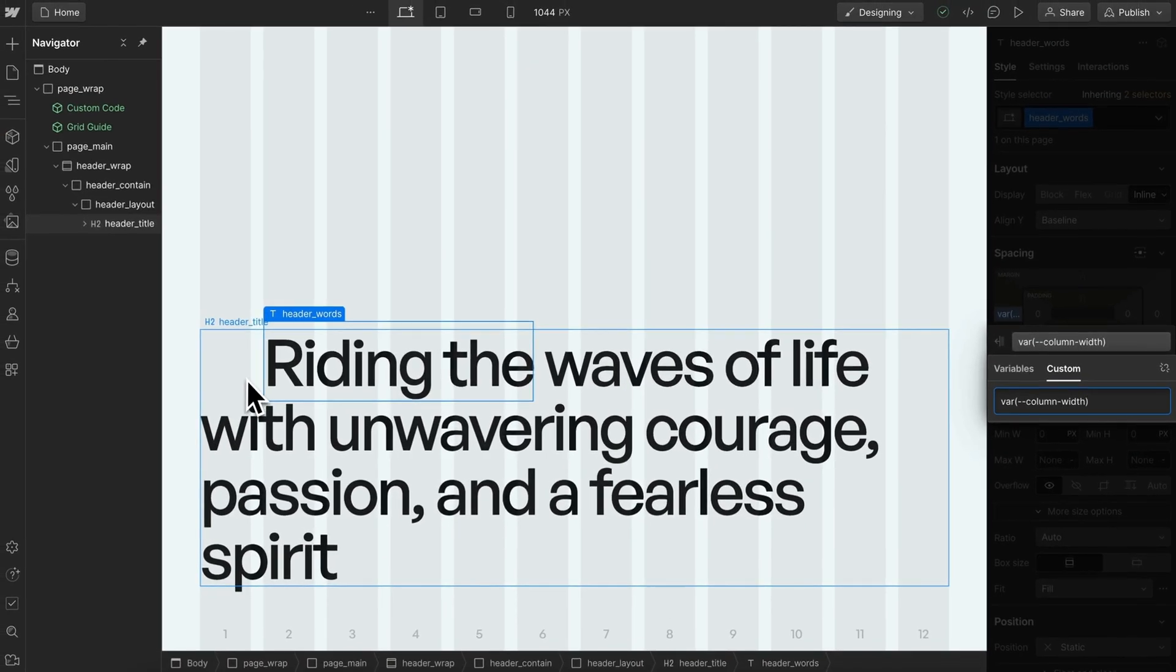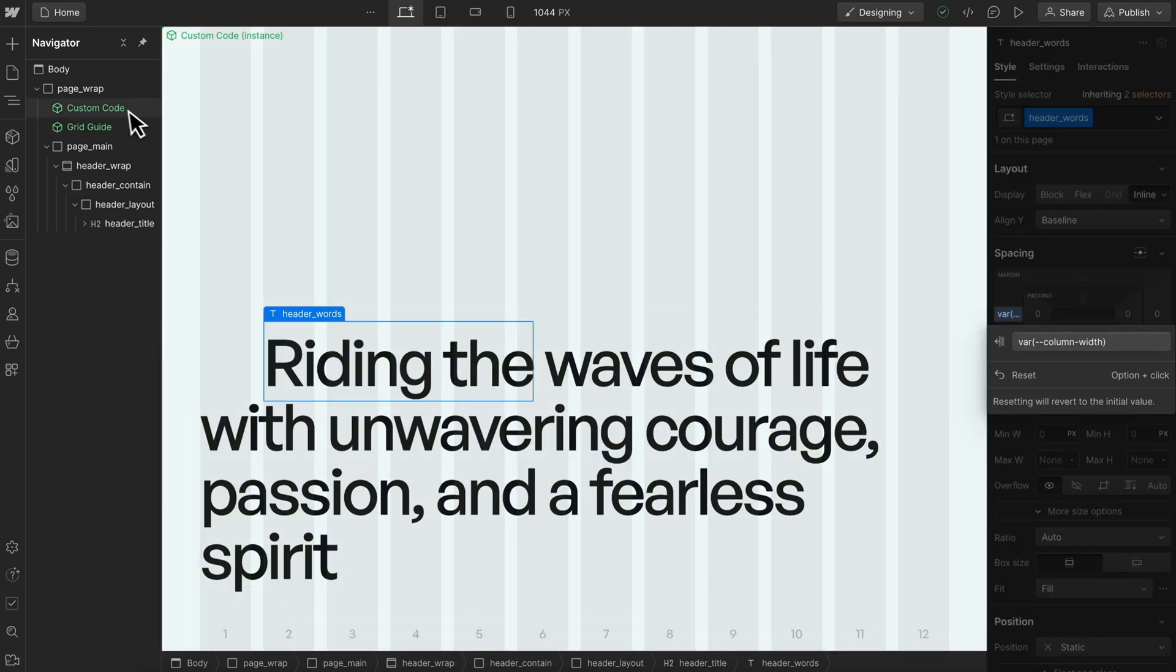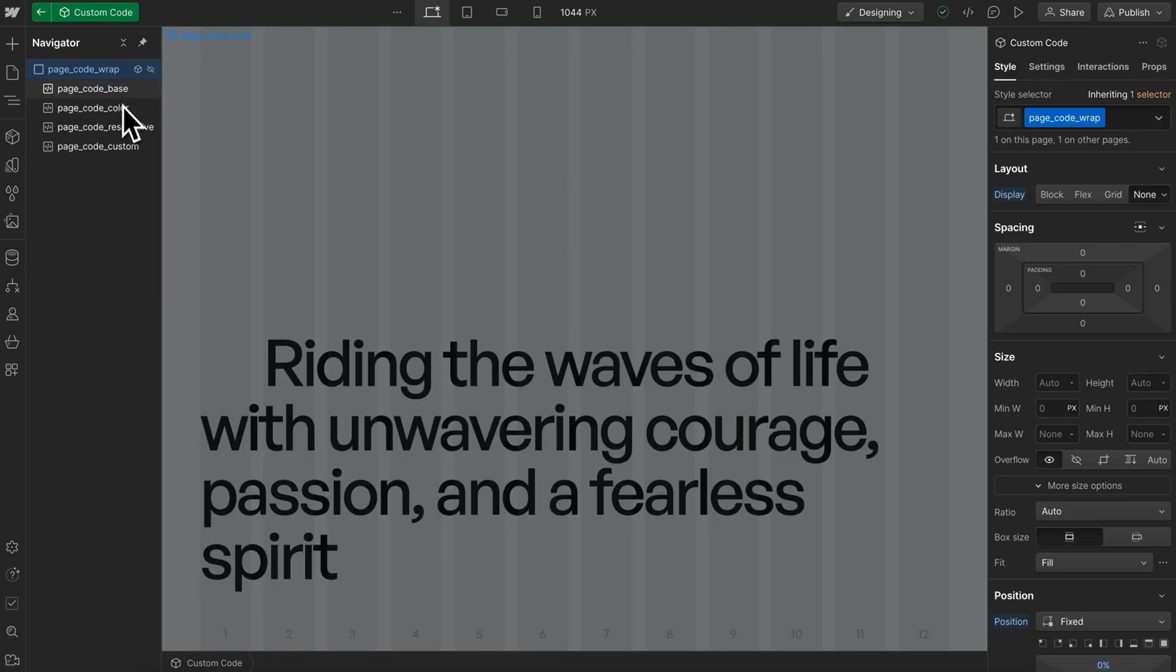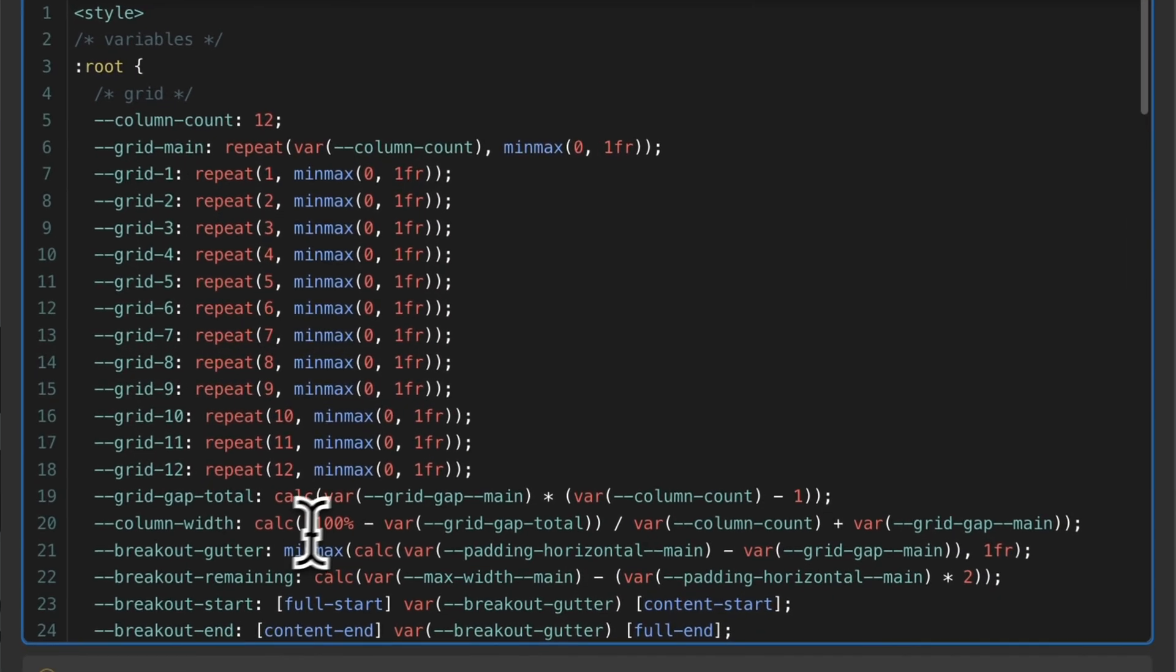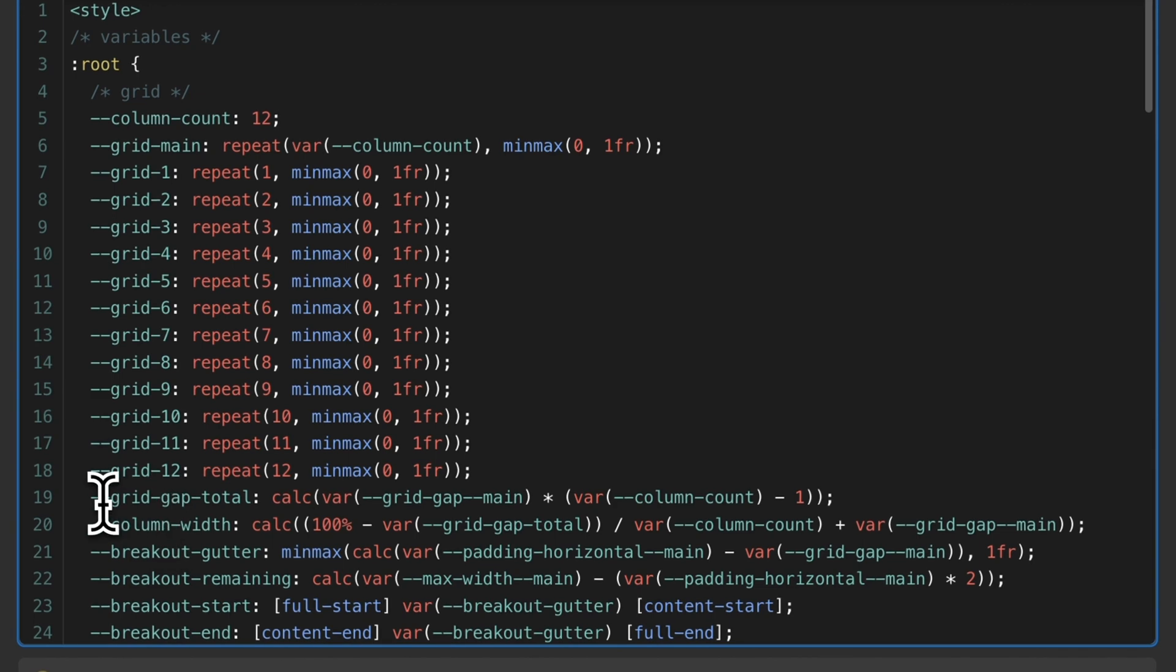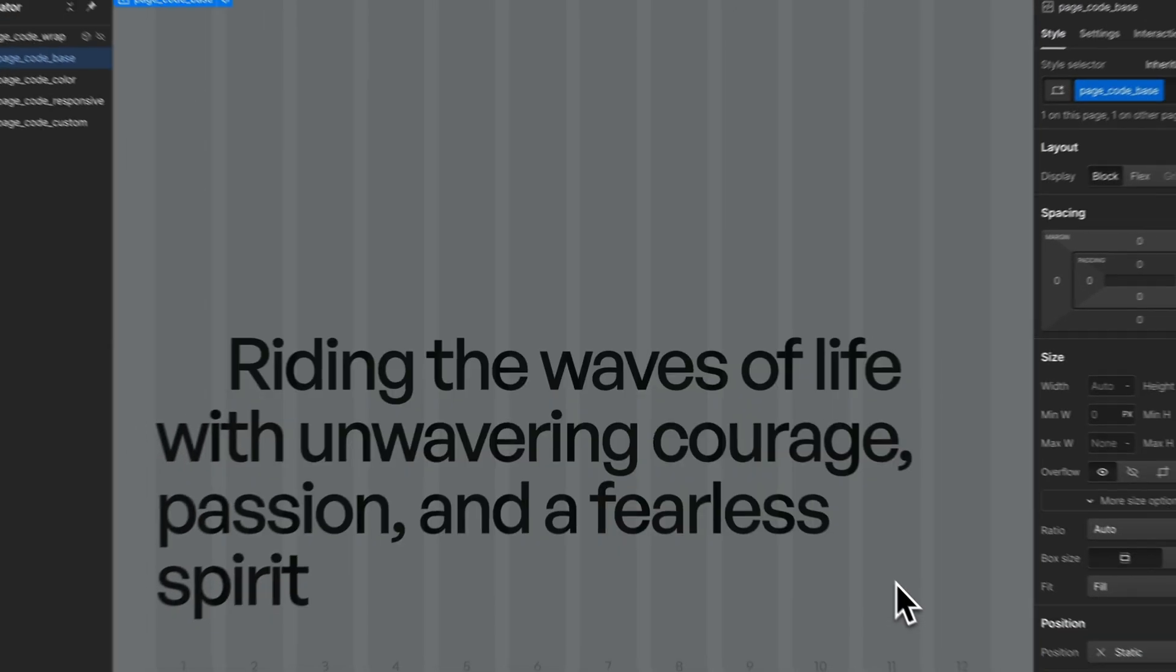Now it's the width of a column plus the gap for that column. If you're interested in the code creating this, it's in the base embed - these two variables called grid gap total and column width are creating that offset.